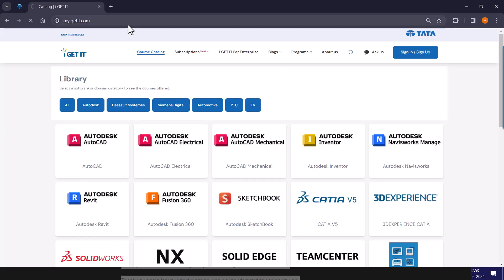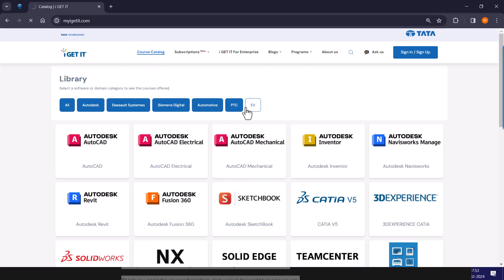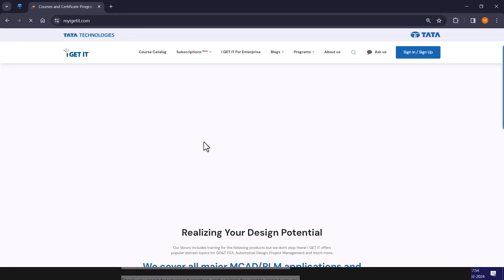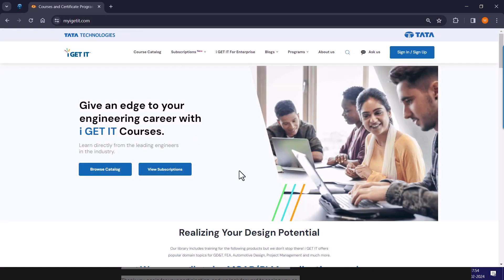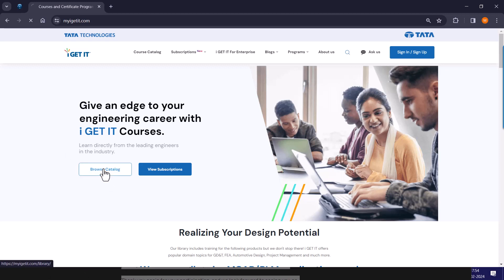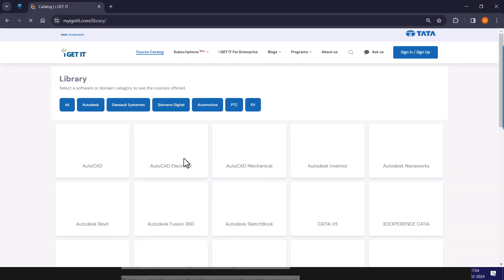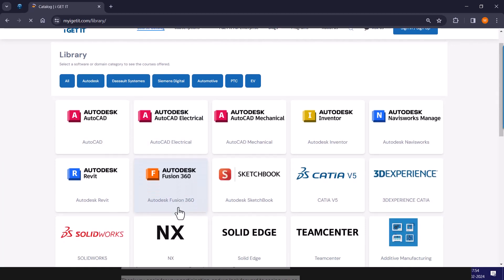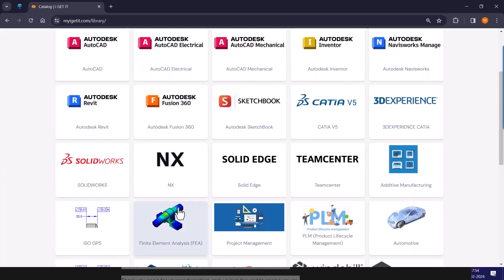Thank you all for joining us today and participating in this insightful webinar. Before we wrap up, I'd like to introduce you to an invaluable resource for enhancing your engineering skills and staying updated with the latest industrial trends. At myigetit.com, we understand the importance of continuous learning and professional development in the field of engineering, whether you are a student, a working professional, or an industry expert.